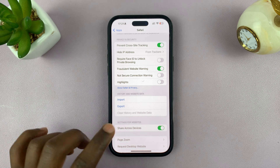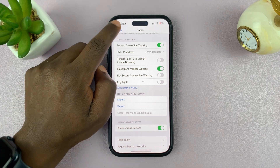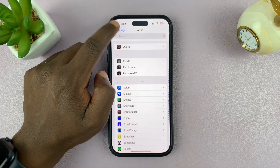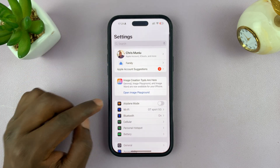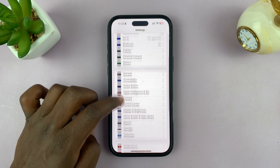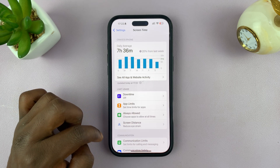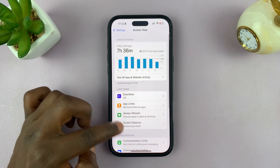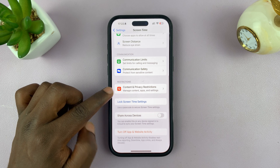To clear your history and website data you need to first disable that restriction. Go back to the main Settings page and tap on Screen Time. Under Screen Time, go to Content and Privacy Restrictions and tap on that.